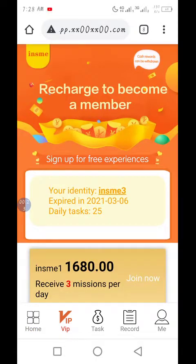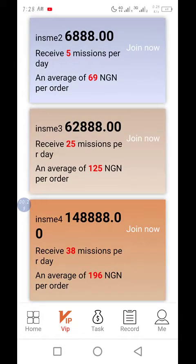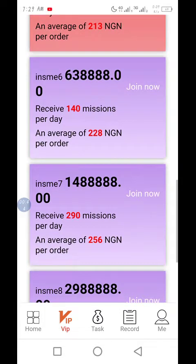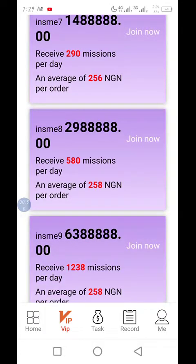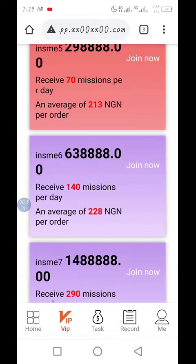For instance, if you look at the VIP positions there are some tasks — let's say from this SME theory — now you have 25 tasks per day, then next 38 tasks per day. Some of these tasks are so many that even if you want to do them you cannot finish in a day, like 580 missions or 1238 missions. So the housekeeper is to help you do that work.